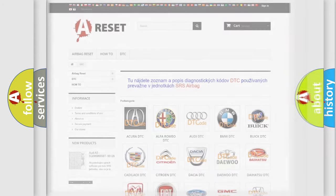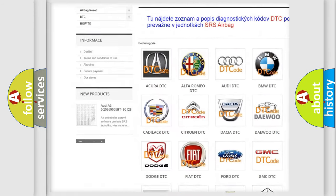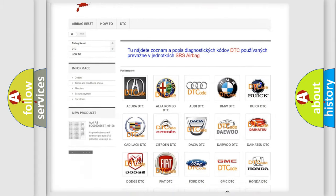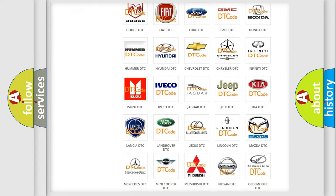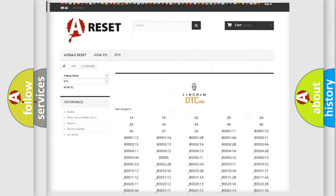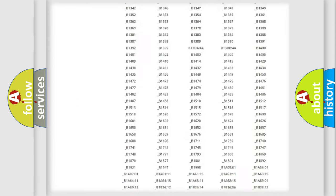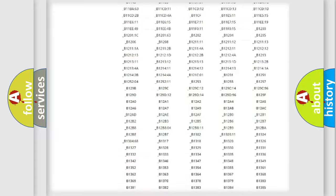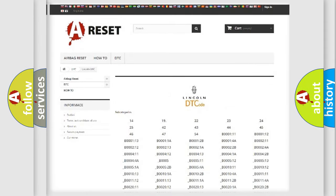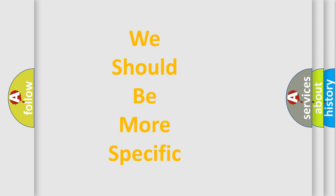Our website airbagreset.sk produces useful videos for you. You do not have to go through the OBD2 protocol anymore to know how to troubleshoot any car breakdown. You will find all the diagnostic codes that can be diagnosed, along with many other useful things. The following demonstration will help you look into the world of software for car control units.